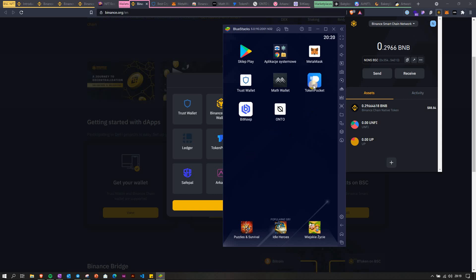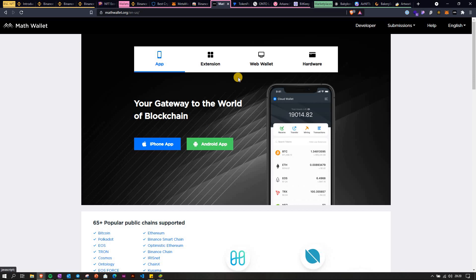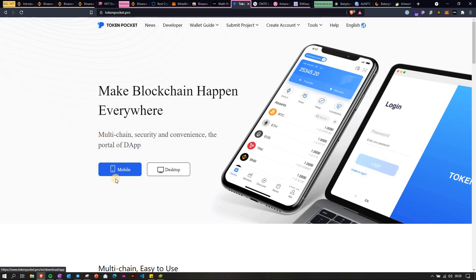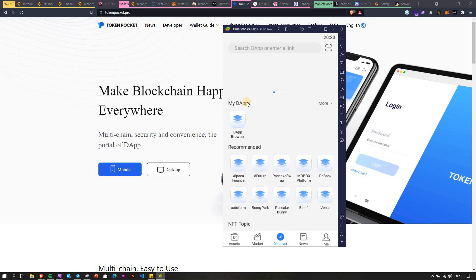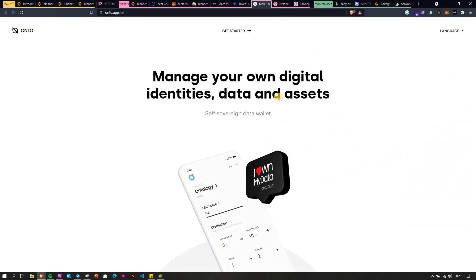Moving on, we have Token Pocket, which has both a mobile and desktop app. It looks fine, but you don't even have a collectibles tab here. The only way to see your NFTs is by going to the Discover section, typing the address of your marketplace, and then your wallet will be connected and you'll be able to see them that way.